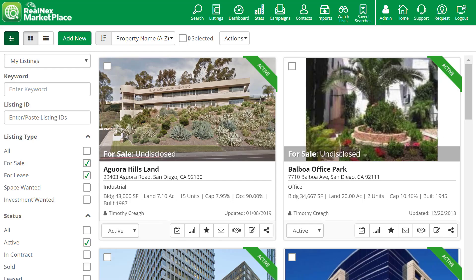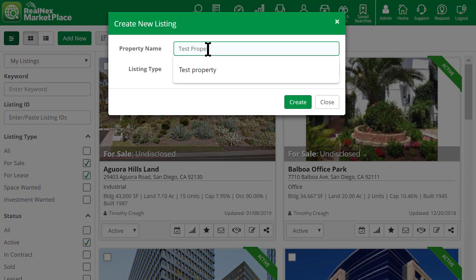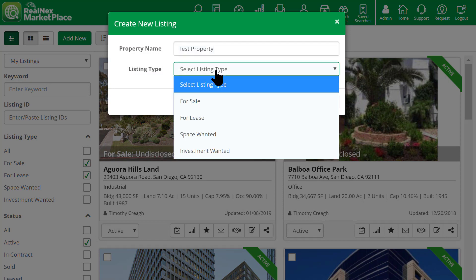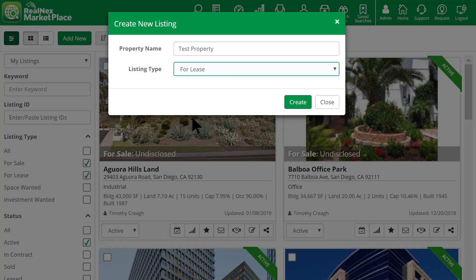We've made adding and editing listings much easier. Click a listing to edit it, or click New to create a new listing. For details on all of the new features, see the videos on For Sale and For Lease as we've made some major improvements on both.